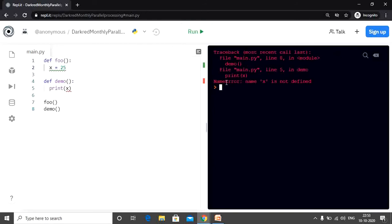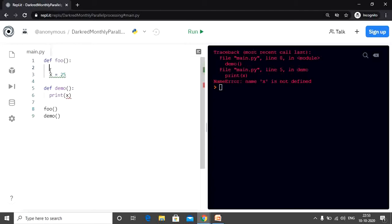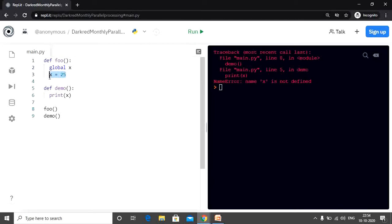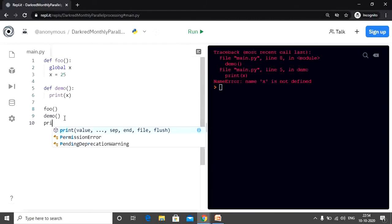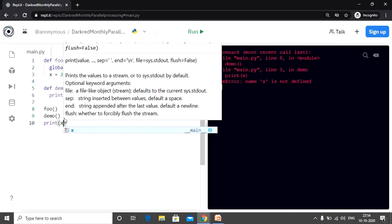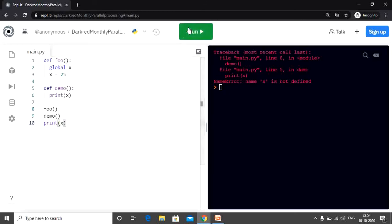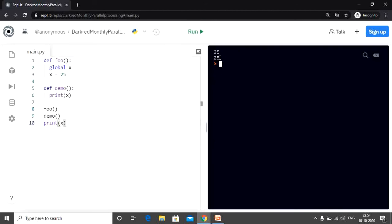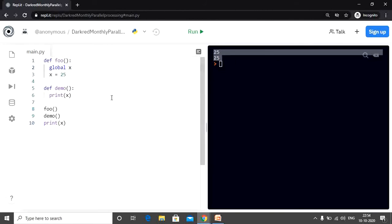As expected, we get an error — a NameError to be exact. So how can we overcome this? A very easy solution is the global keyword. We can use the global keyword to declare a global variable inside a local scope, that is a global variable inside a function. So let's declare 'x' as global, and now 'x' becomes global. This means 'x' can now be accessed by function demo as well as throughout the program. Let me print 'x' outside both functions. And as you can see, this worked.